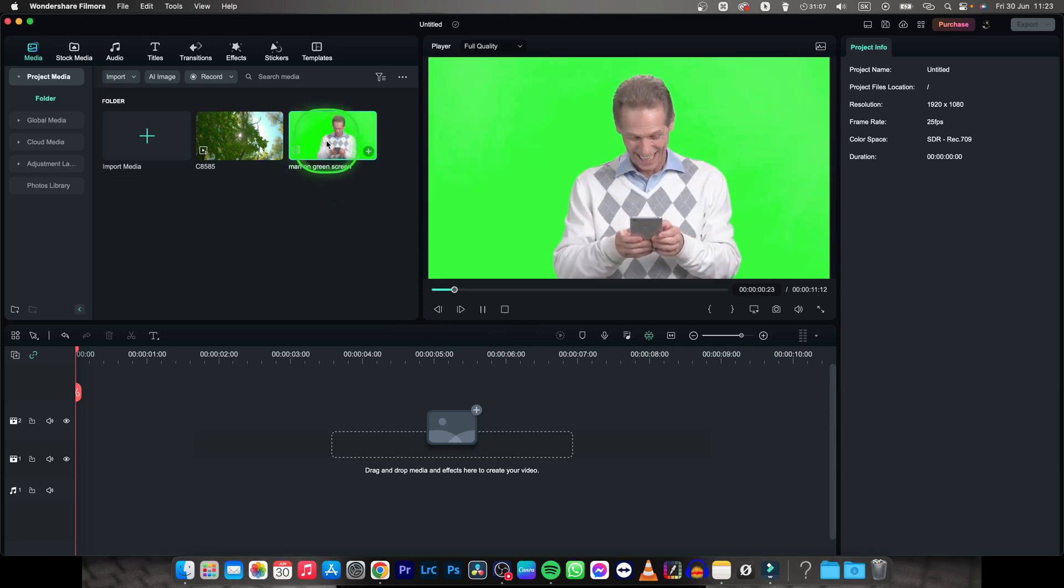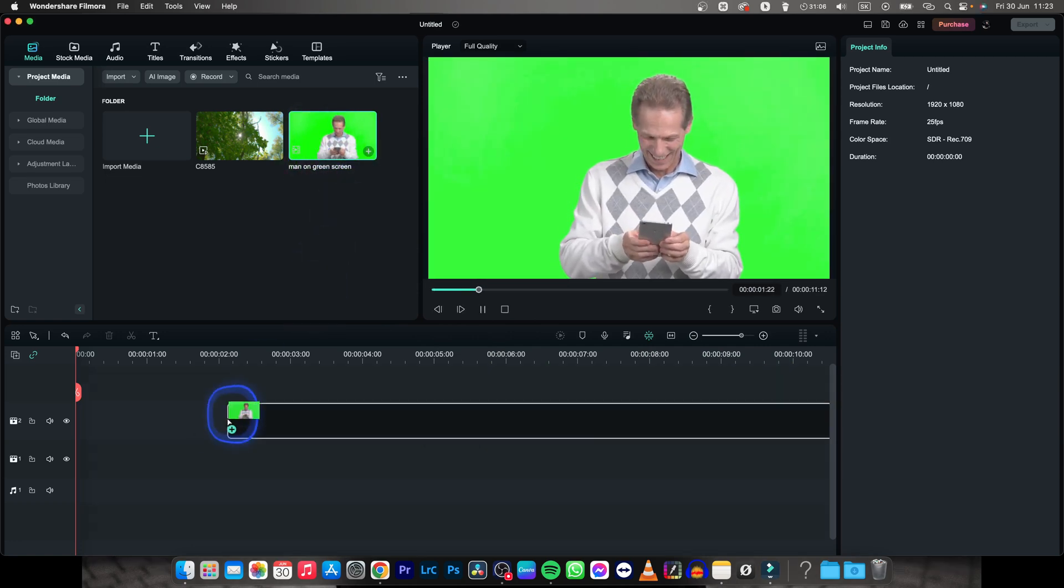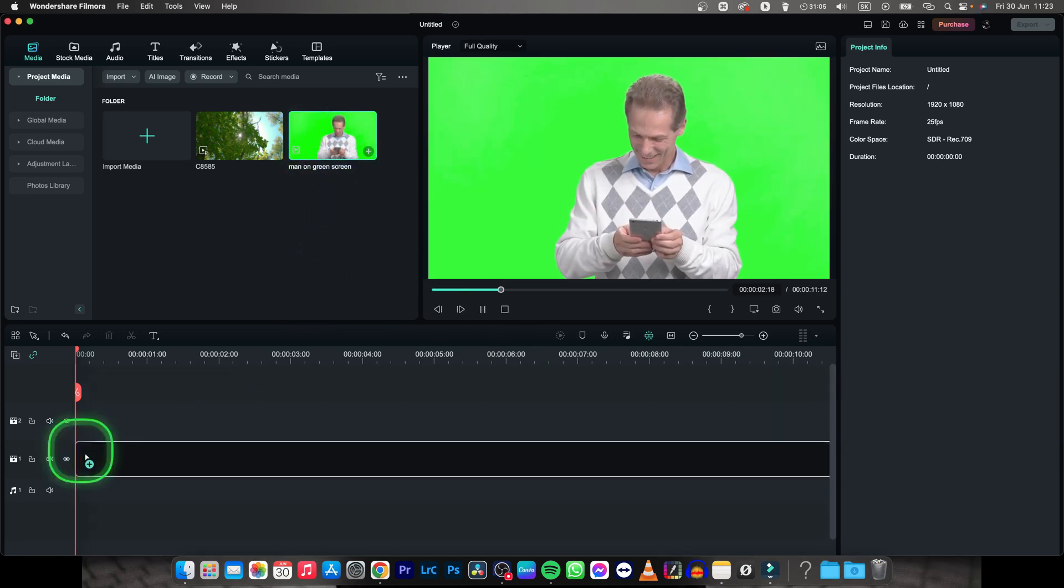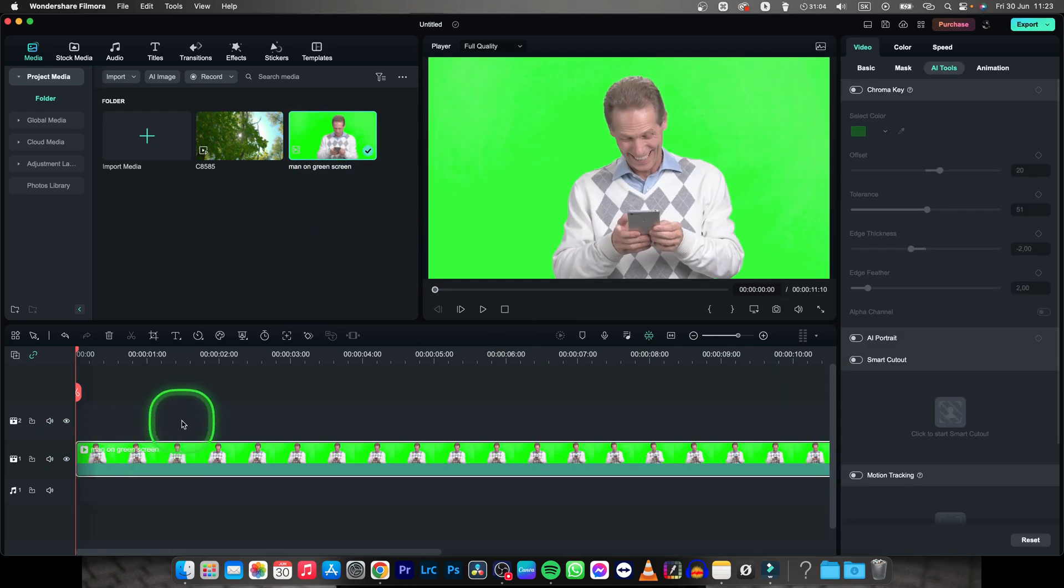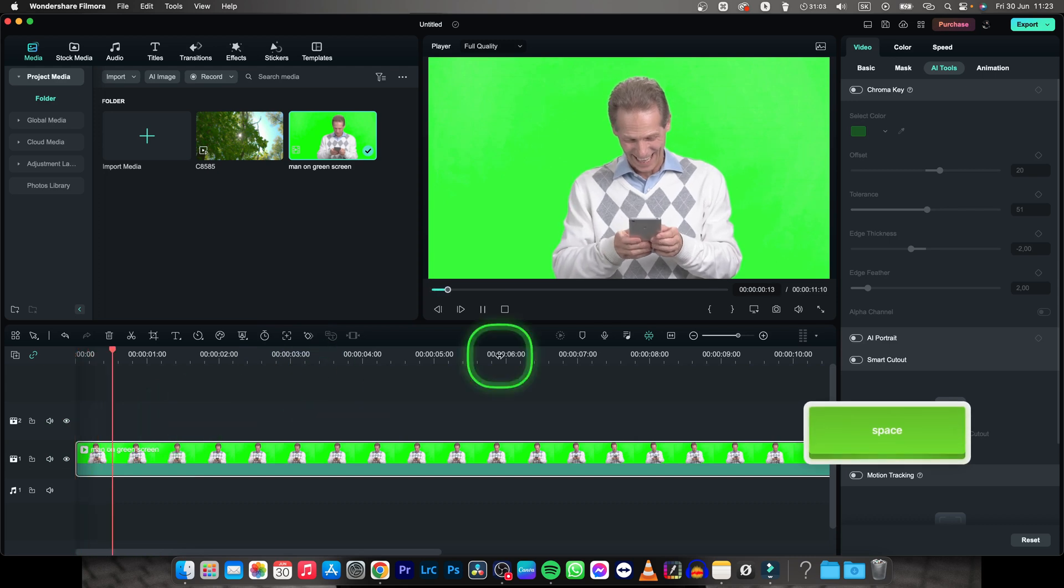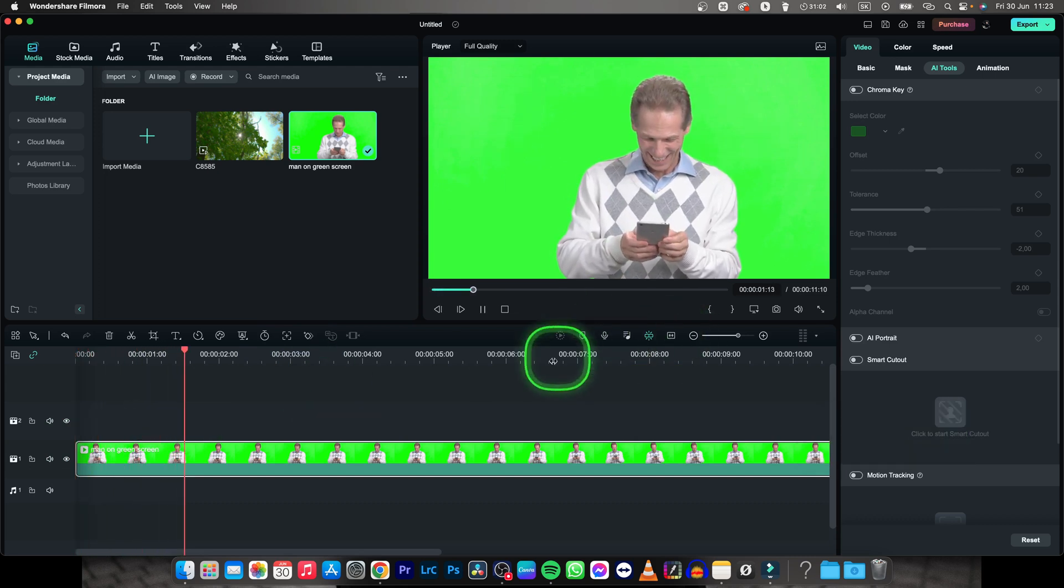So I have this green screen footage, I will drag it on my timeline and now I want to remove this green screen.